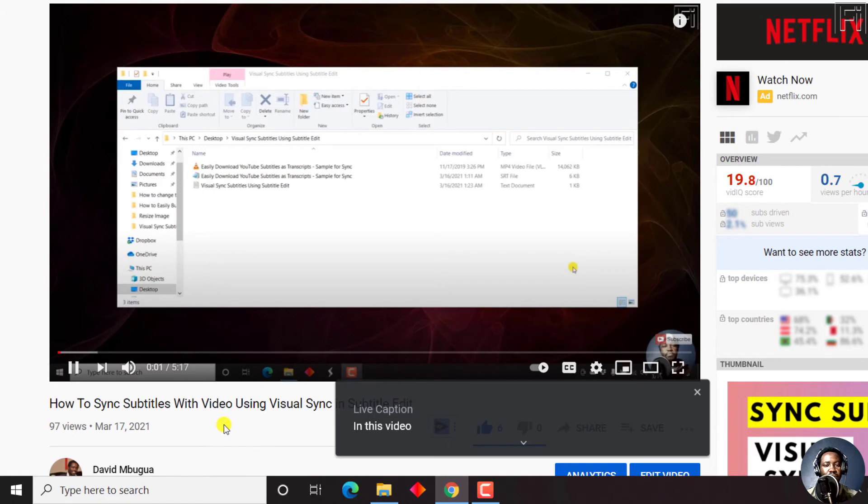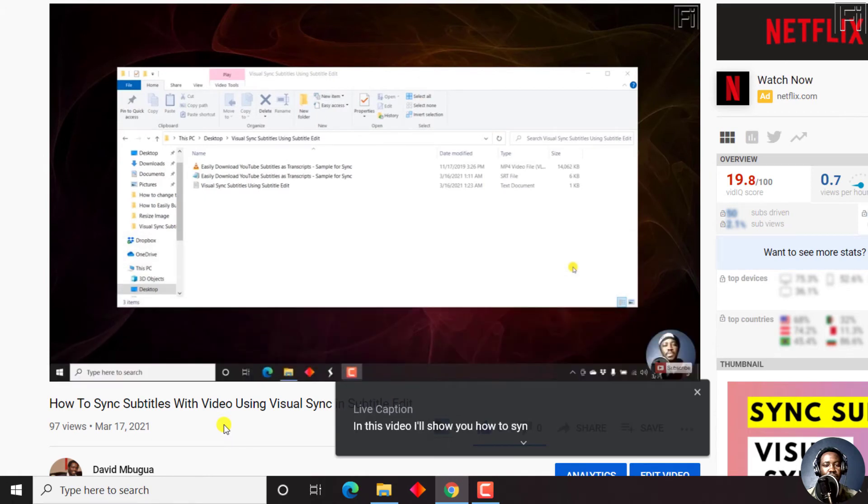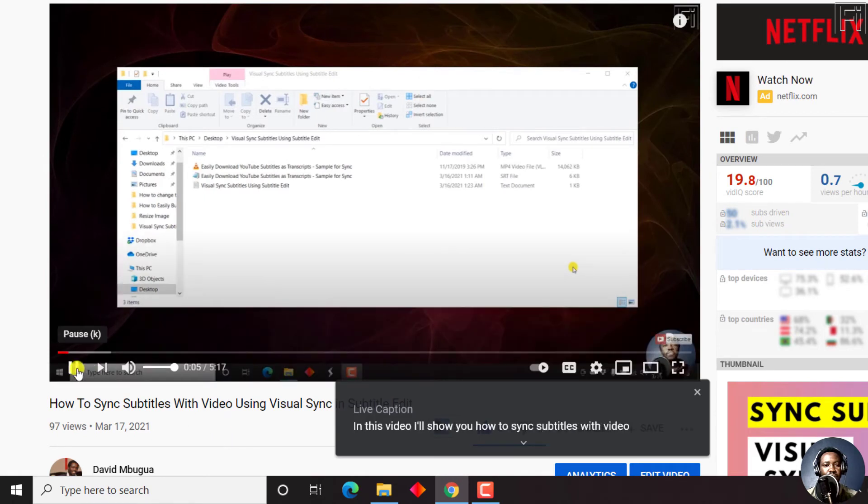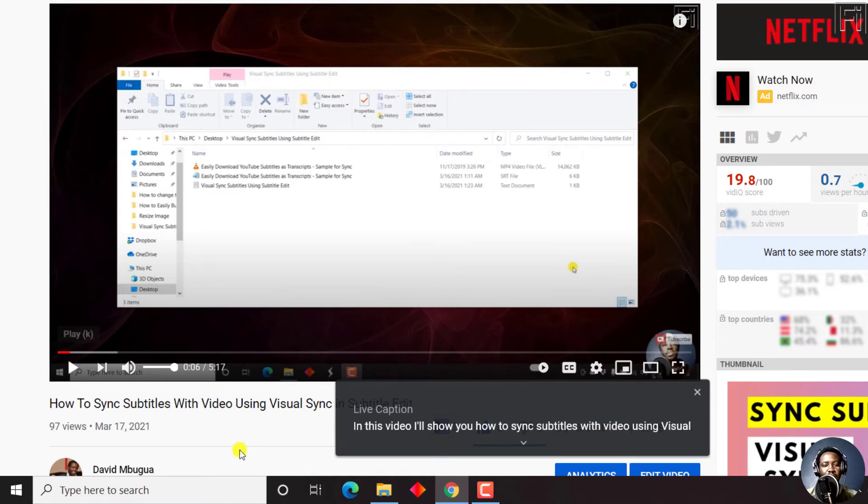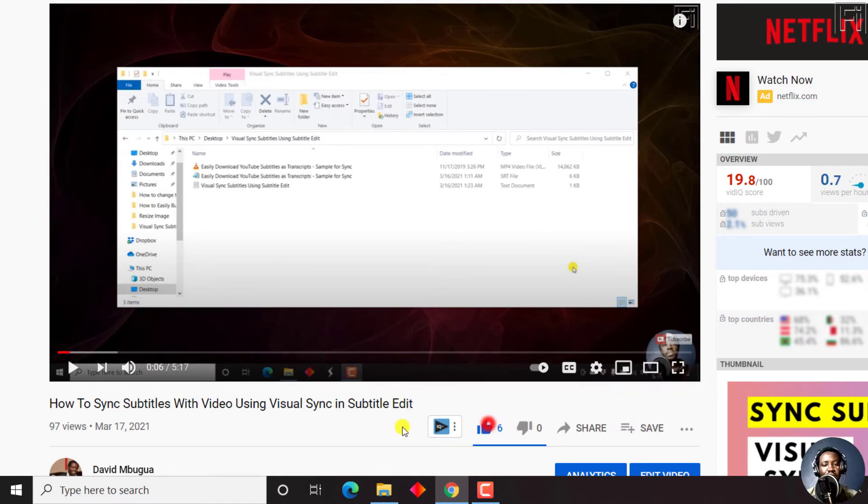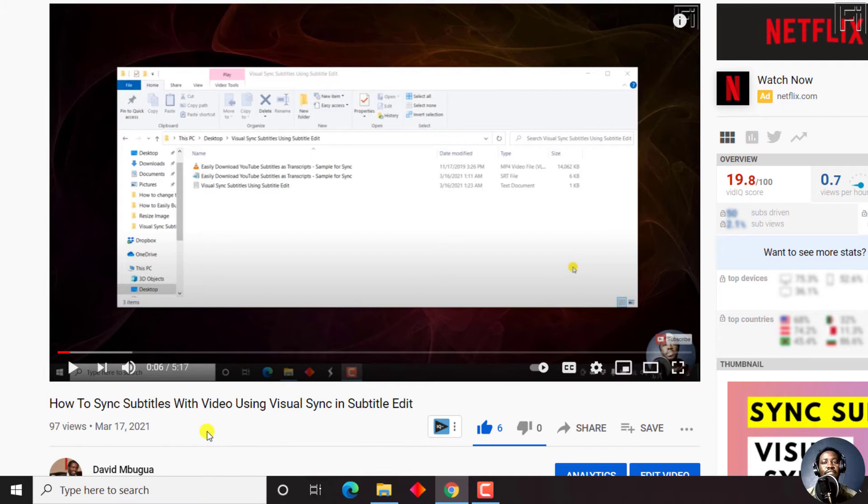In this video, I'll show you how to sync subtitles with video using Visual Sync. Once the video begins to play, you'll notice a new bar appear here. That bar is pretty awesome because it shows you the live captions as they appear.